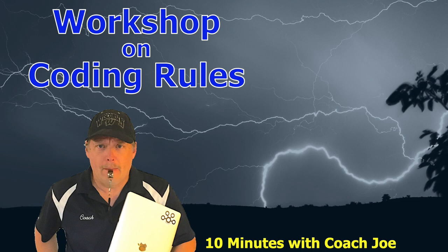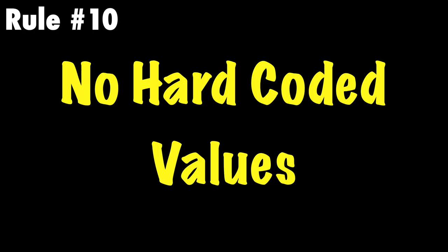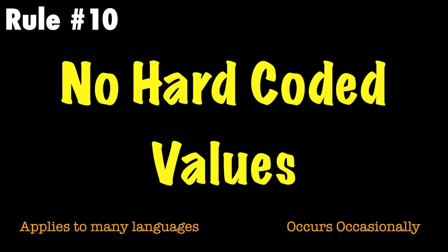Welcome, class, to a workshop on Coach Joe Rules. In this lesson, we will review Coach Joe Rule number 10, which states: No hard-coded values.